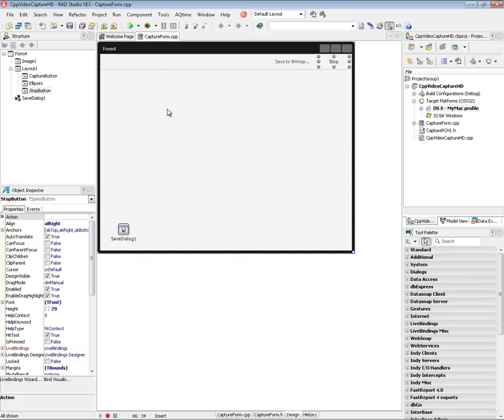In this video you saw how to play video and capture video frames — very easy to do in C++ Builder and FireMonkey on Windows and macOS.